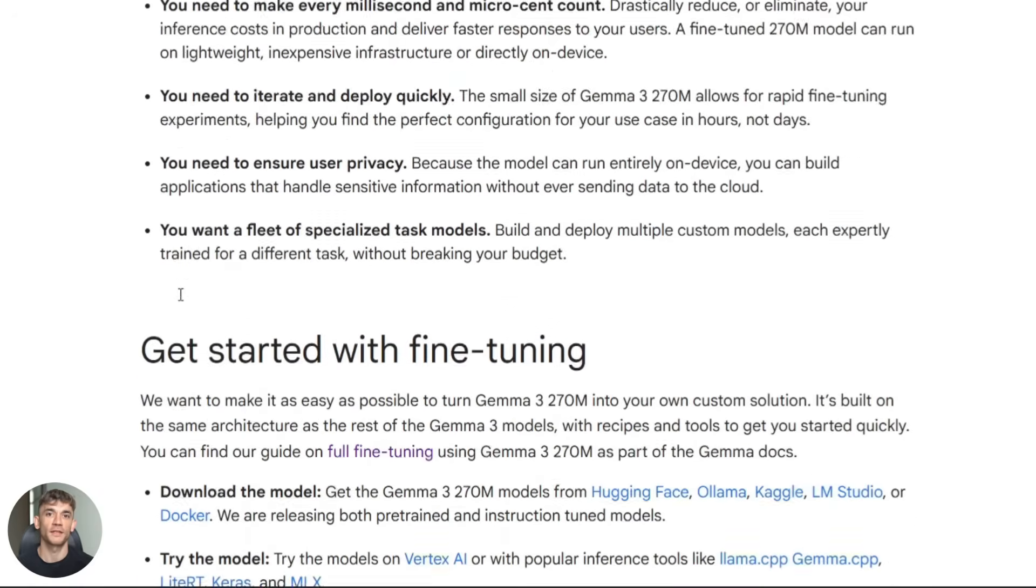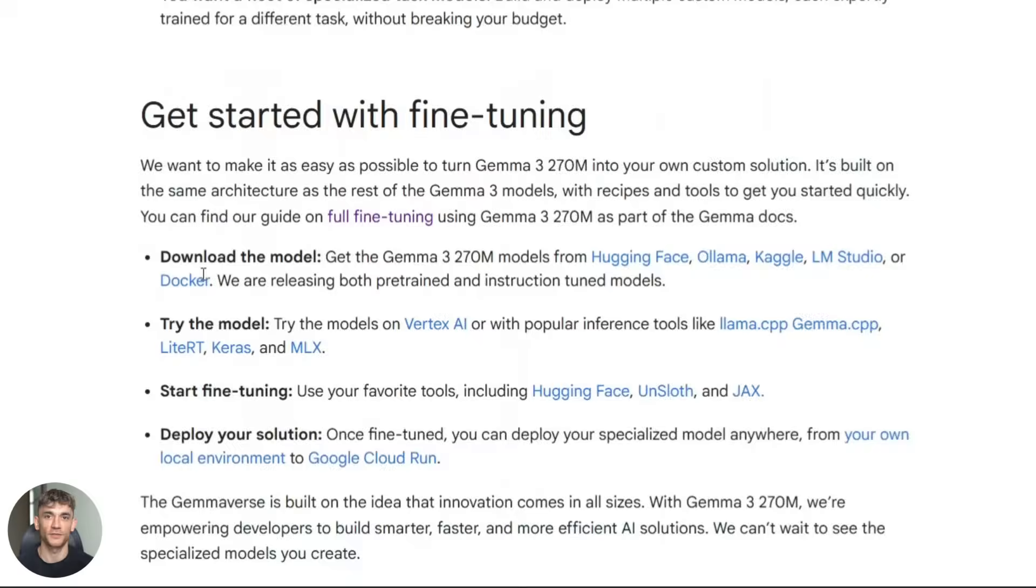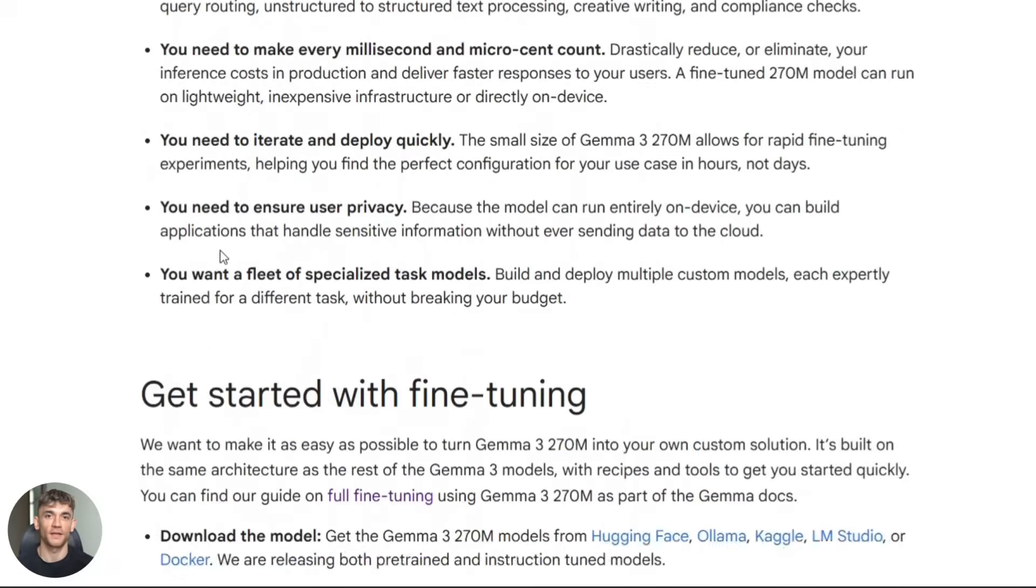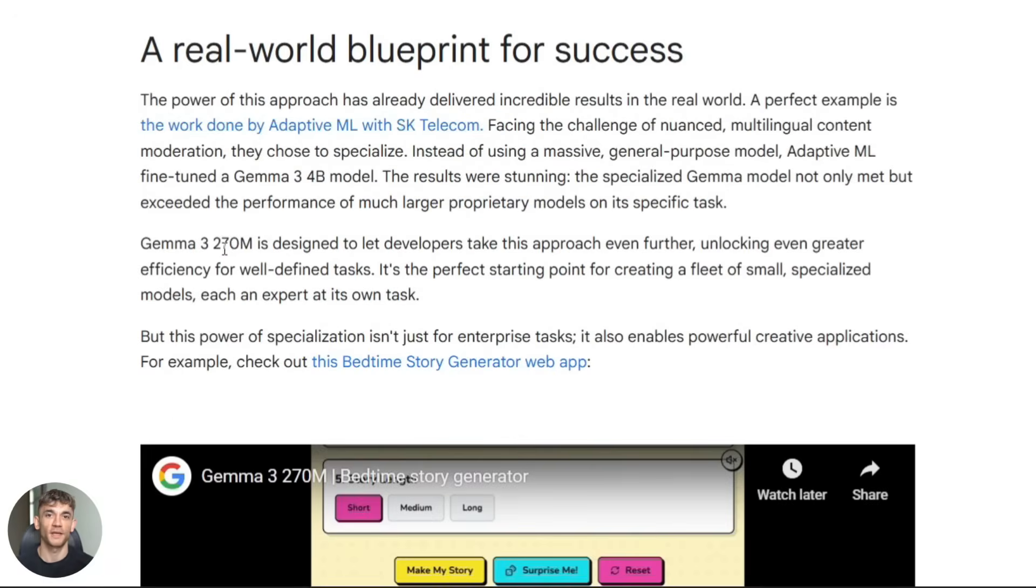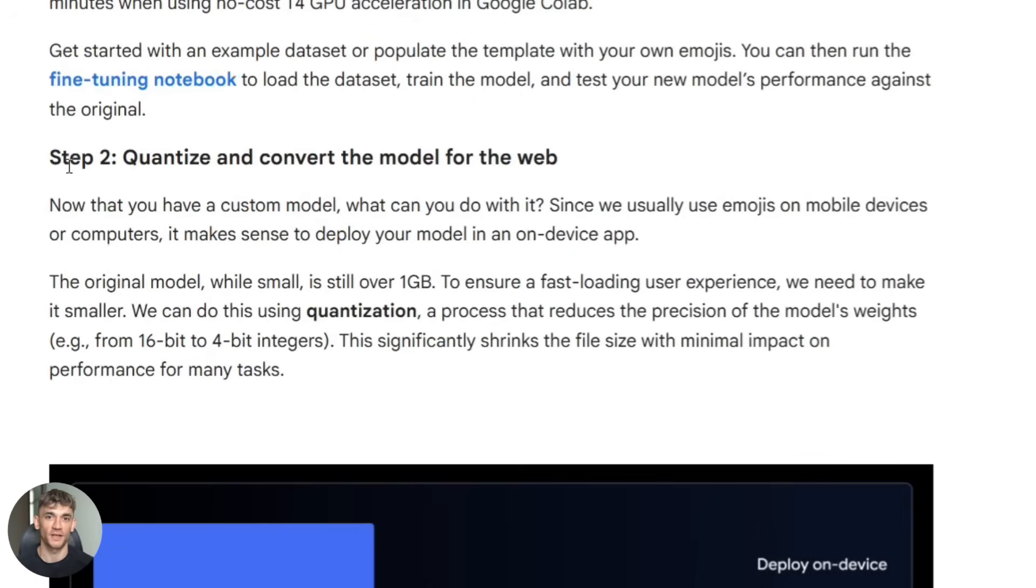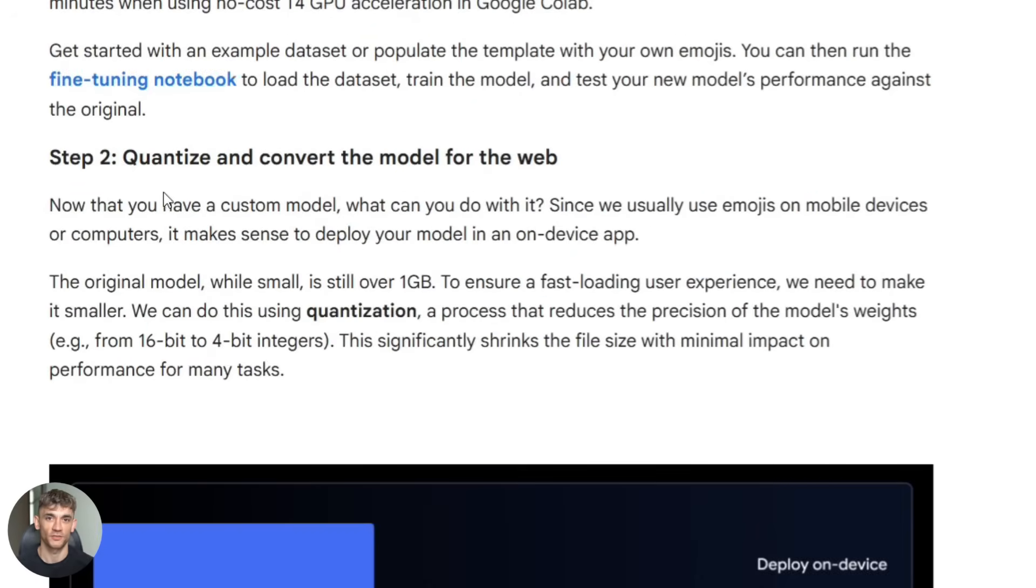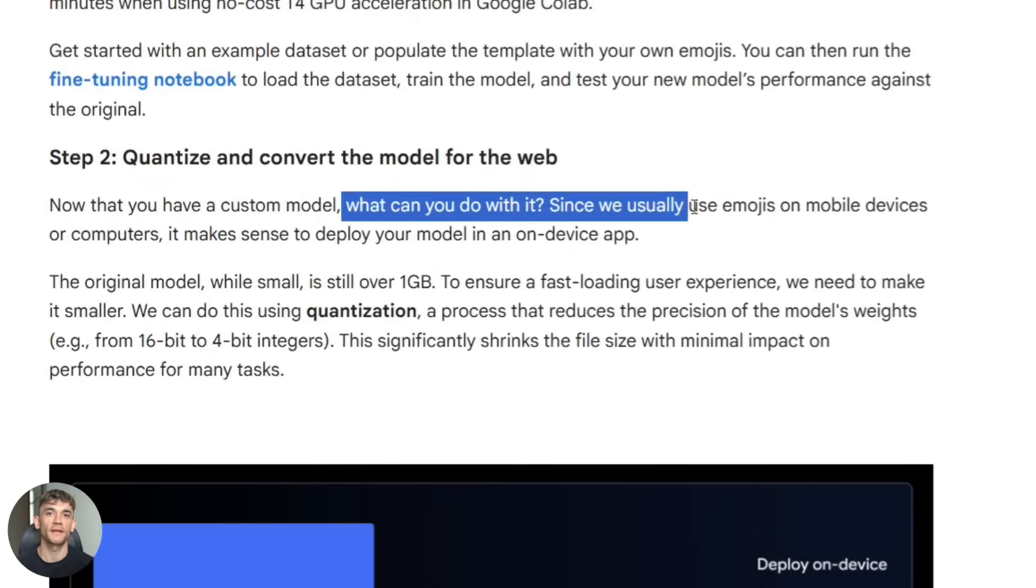Third question is hardware requirements. For full precision, you need about 600 megabytes of RAM available. Any modern phone or laptop can handle that easily. For quantized versions, you need as little as 150 megabytes.